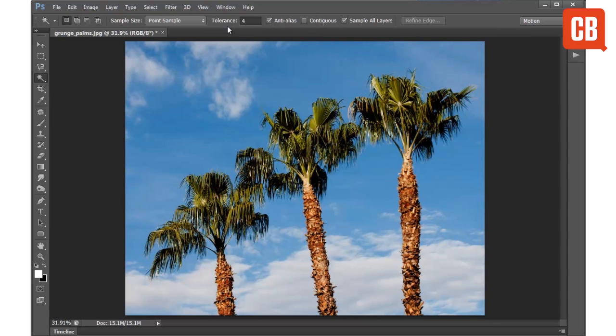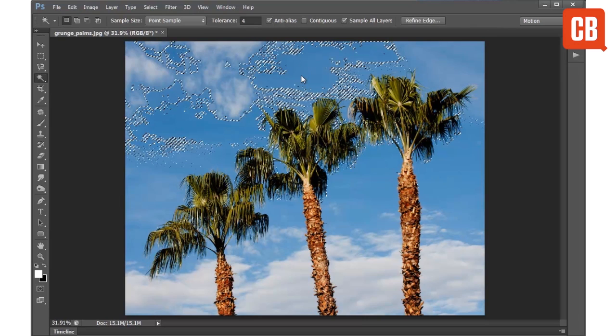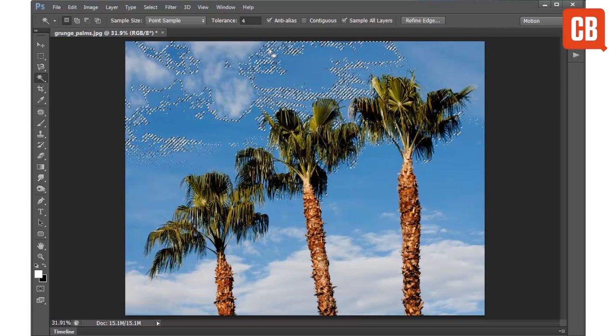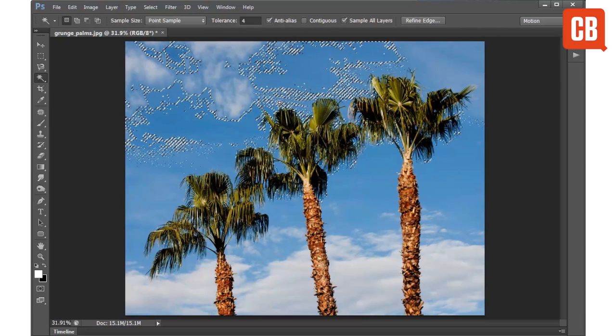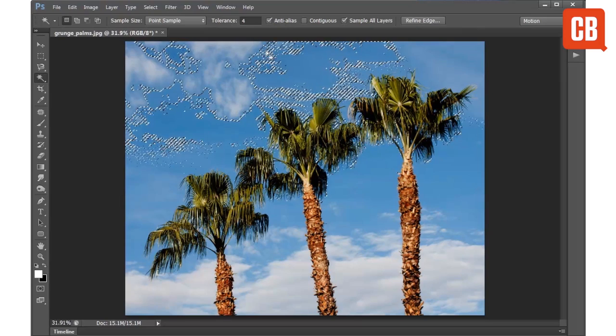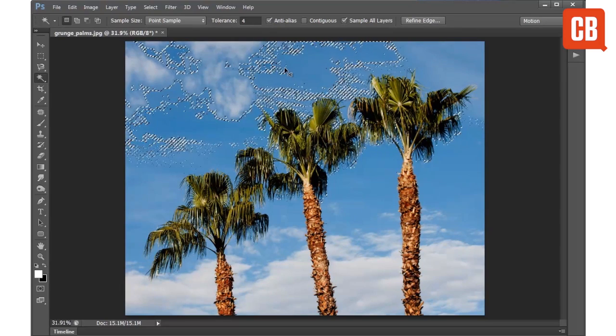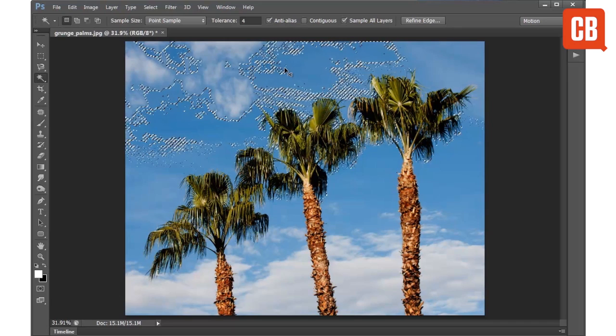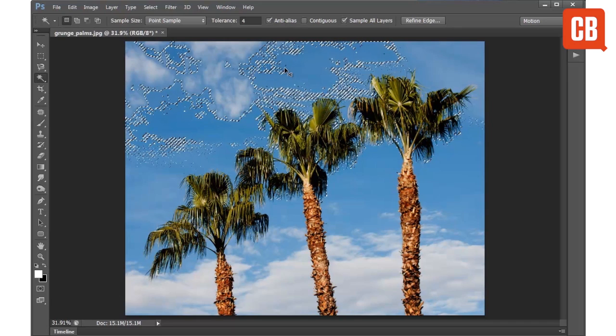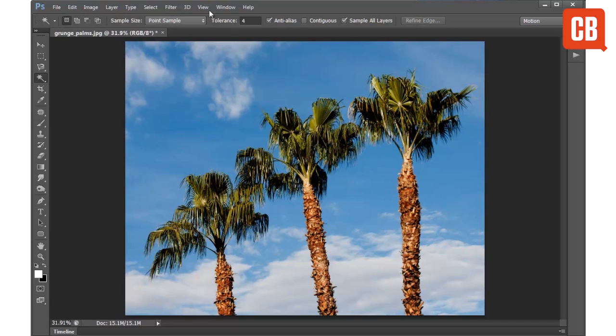If we have a small tolerance of around 4 and for example let's just click over the blue sky here, you can see how we select quite a small range of tones. I'm just going to hit Command or Control D to deselect, that's Command D on a Mac, Control D on a PC.